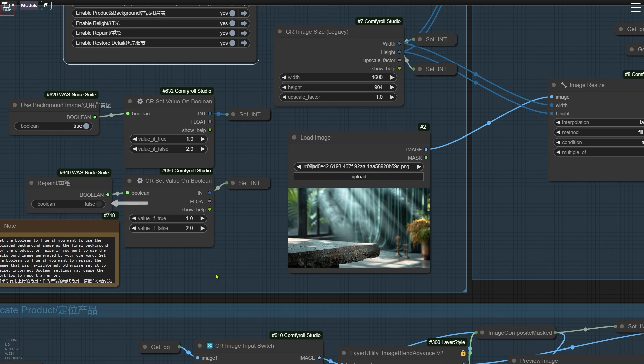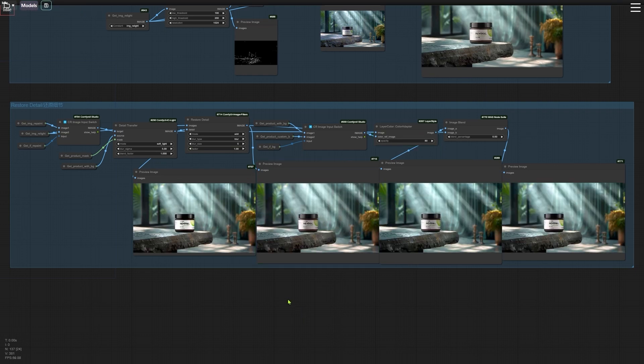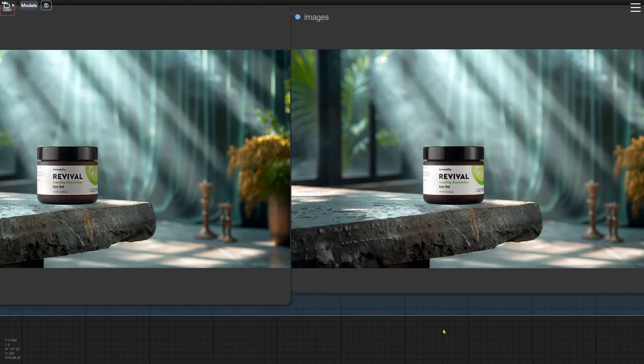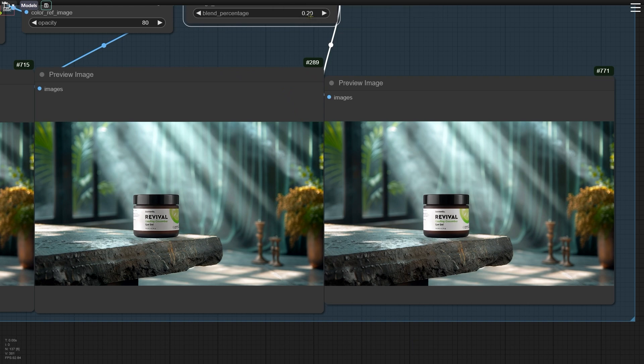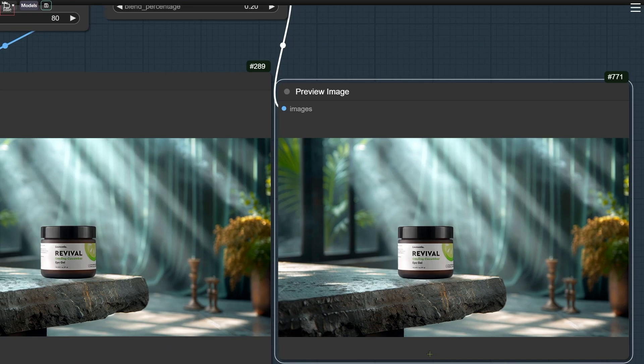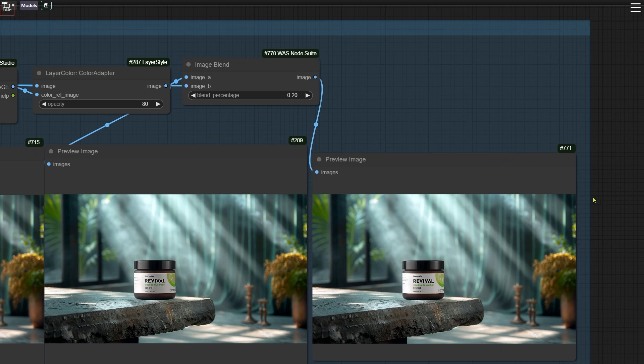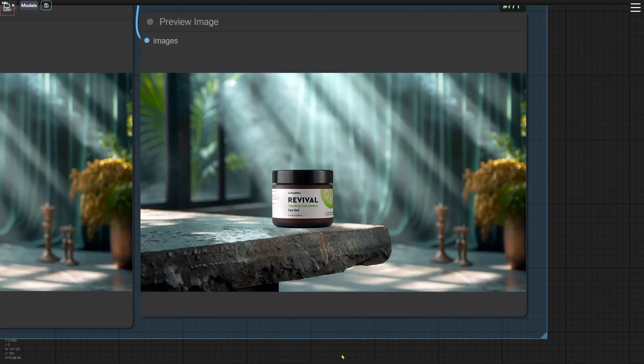Go to the Restore Detail group and run the workflow. Fine-tune some parameters to achieve the desired effect. Alright, this is the final image. If you want to understand the logic of this workflow in more detail, check out my last video. I'll put the link below.